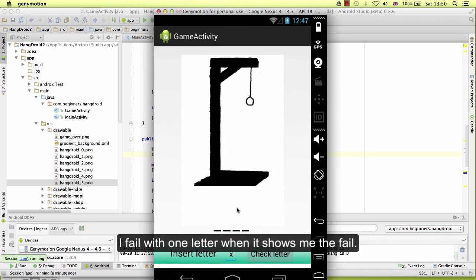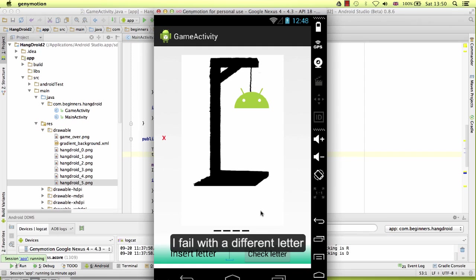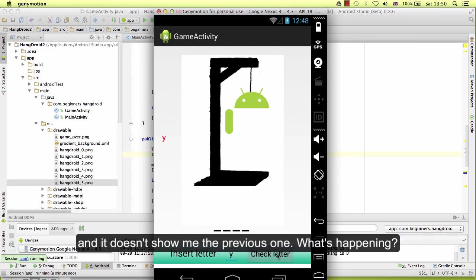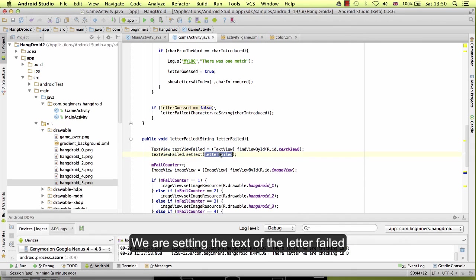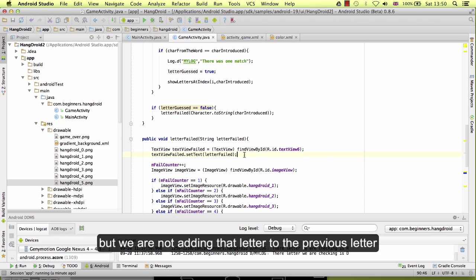I fail with one letter and it showed me the fail. I fail with a different letter and it doesn't show me the previous one. What's happening?